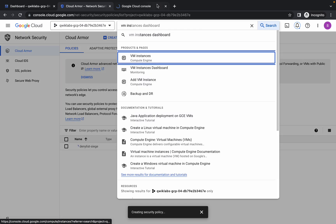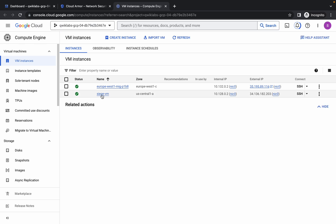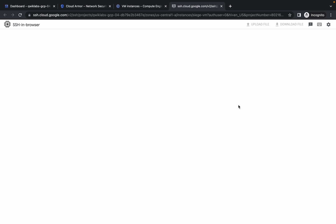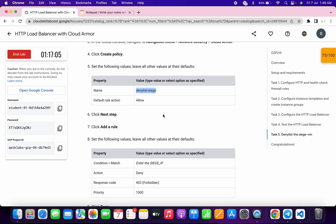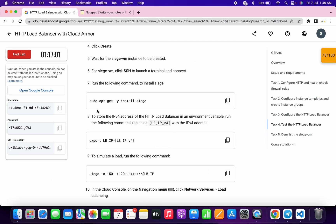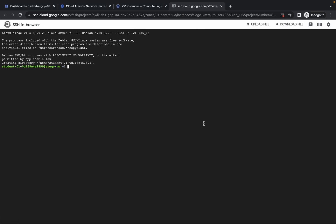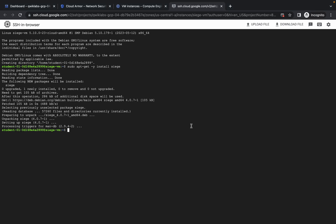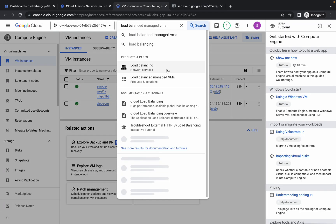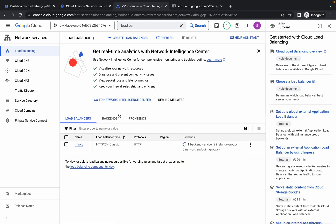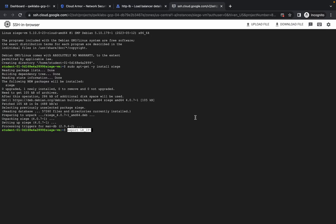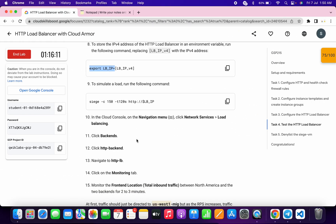Search for VM instances, open it in a new tab, wait for a second. Here you can see the 'siege-vm' — click on it, then click the SSH button for the siege-vm and wait. Click on 'Authorize'. Scroll up and you can see three tasks. First, copy and run this sudo command. Next, you need to export a load balancer IP — copy this carefully and paste it in. Come back and search for the load balancer, click on the name, and from here copy the first IP, come back and paste it in, making sure there is no extra space after the equal sign, then hit enter.